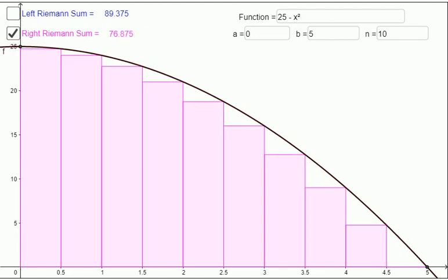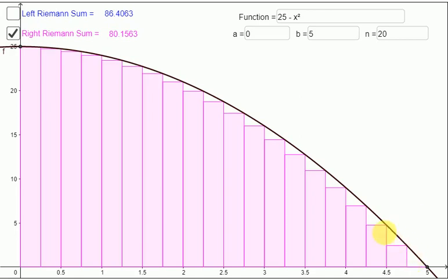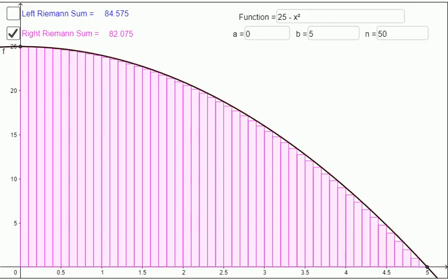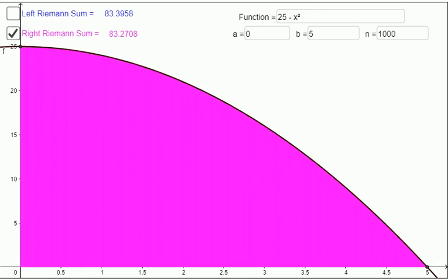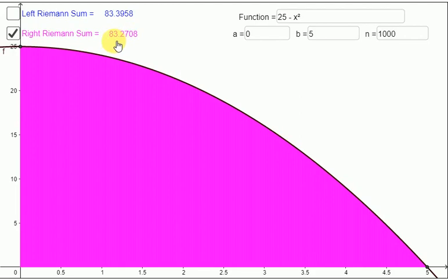Obviously if you go even smaller the error gets smaller and smaller and the estimate becomes more and more accurate. Here I've even done 50, so you can see we started off with an estimate of 70, then moved to 76, then 80, and now 82. I'm sure you can imagine if we go smaller and smaller the estimate just becomes more and more accurate. So have a look at this case where you divide it into a thousand — the squares are so tiny and narrow they're almost like straight lines, and the estimate is now 83.2708.